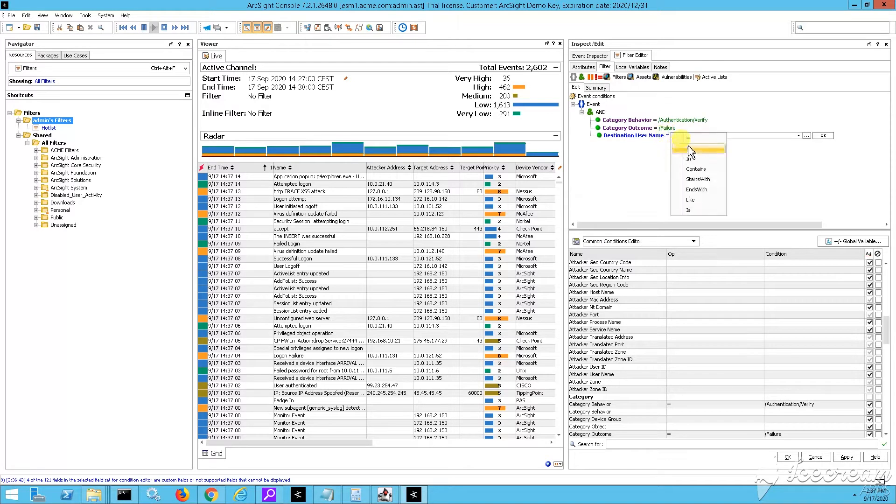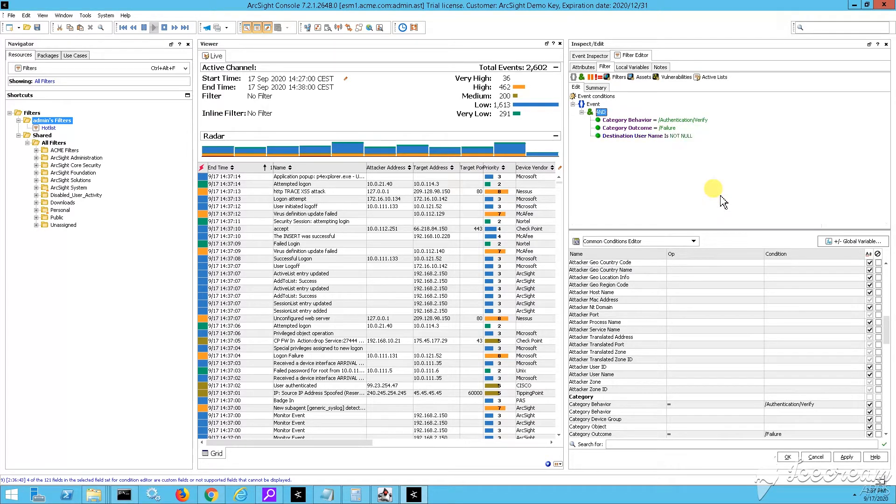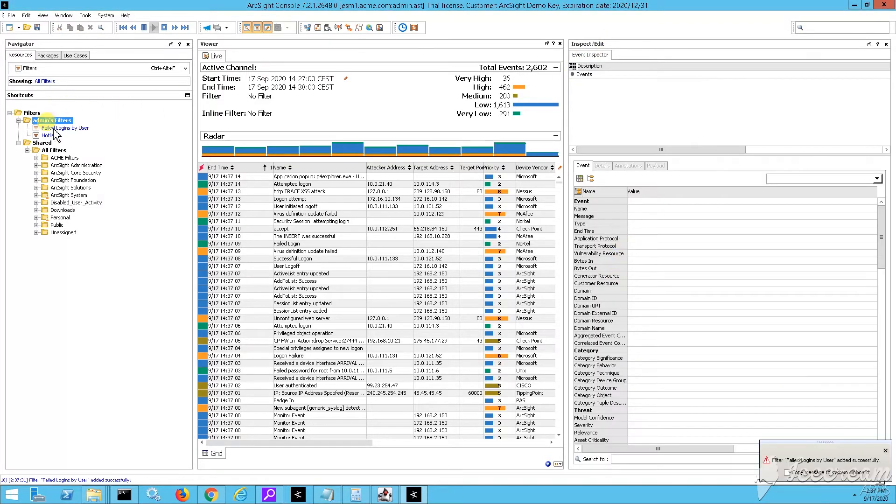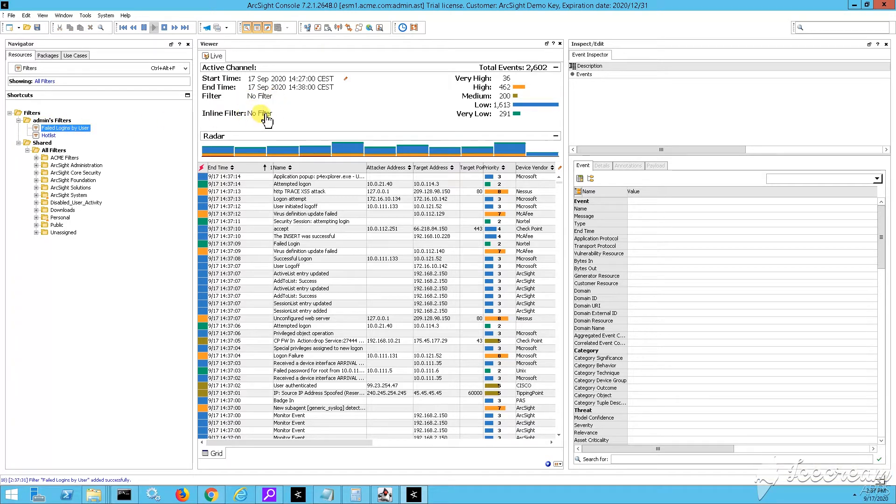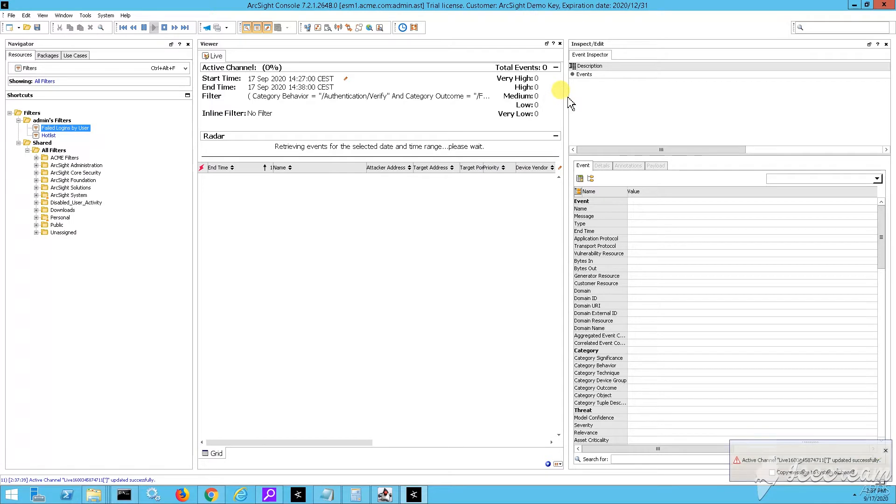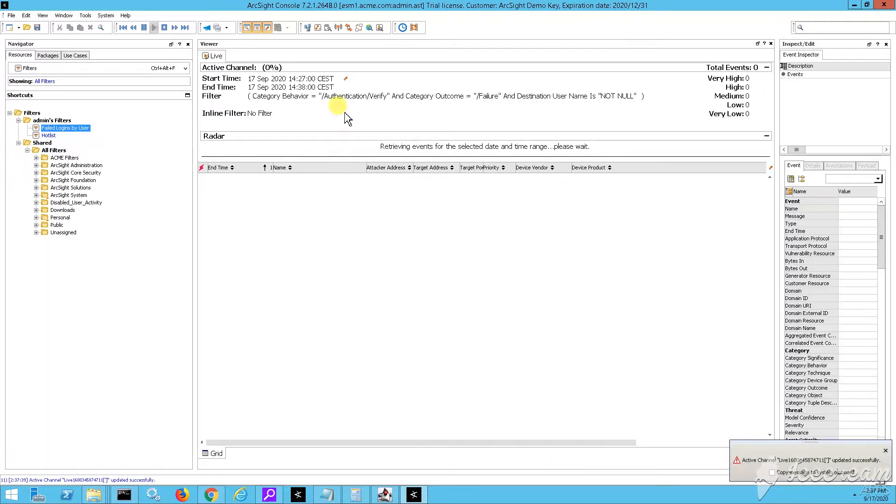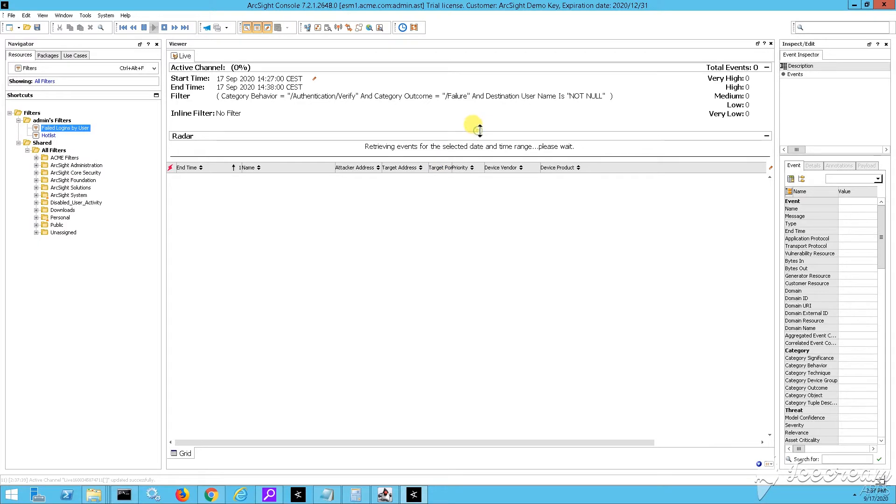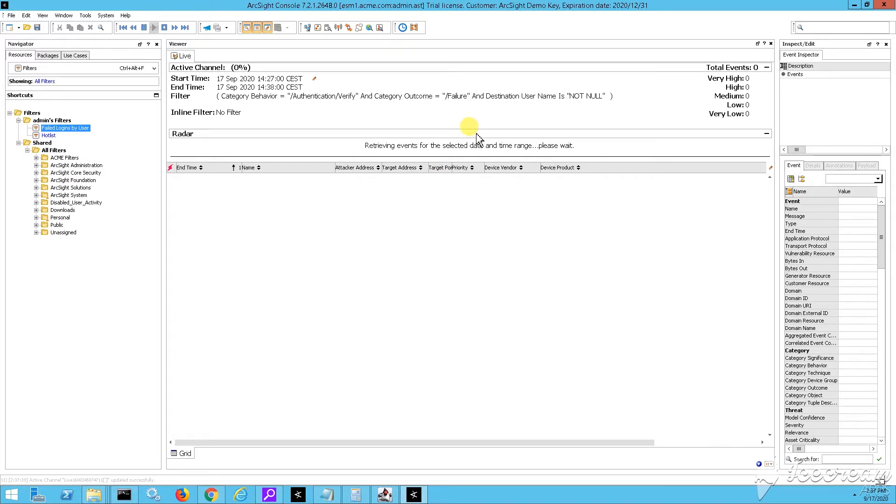We want just to say that the destination username should be present. We don't want to have any empty, any null fields, right? So that's why we're saying destination username is not null. Alright, what I can do now, I can apply the filter. As you can see, I'm applying it to my active channel, and as a result I'll get some events now.